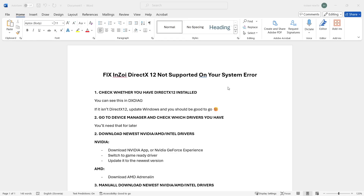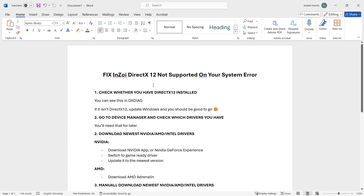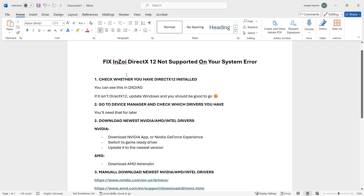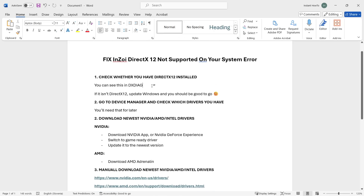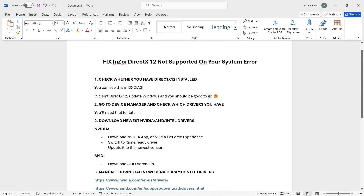In this video I'm going to show you how to fix the InZoi DirectX 12 not supported error. In case you're having this error and can't even launch the game, I'm going to show you all the possible fixes. This is written down, but I'm going to show you each and every step here on my computer so hopefully we can fix this issue together.